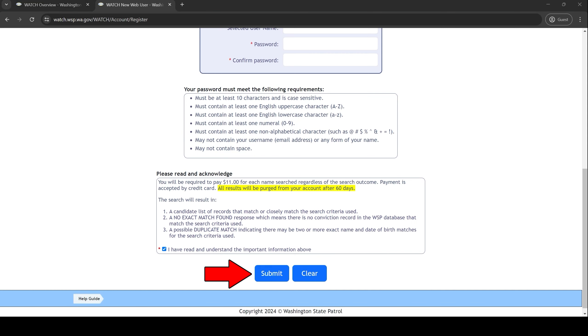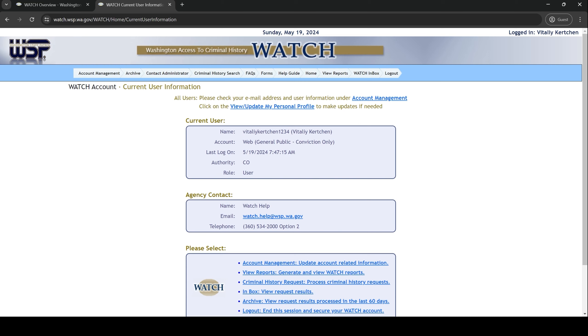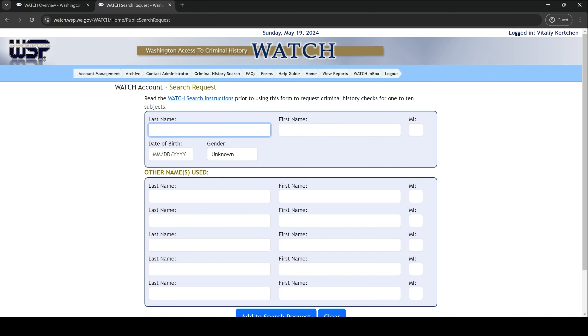The system will automatically log you in and the next screen should look like this. Click criminal history search at the top. Here, type in your last name, first name, and date of birth.